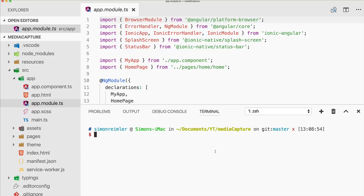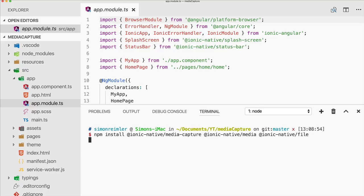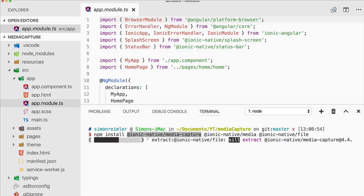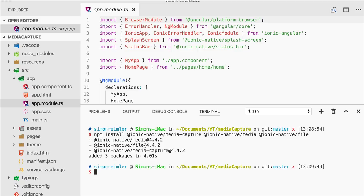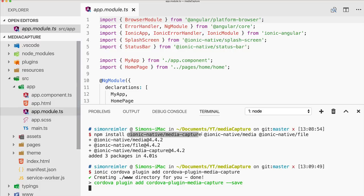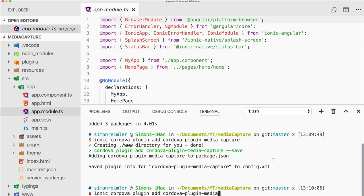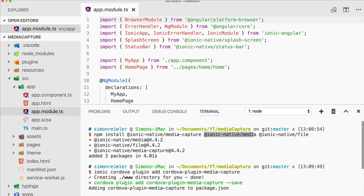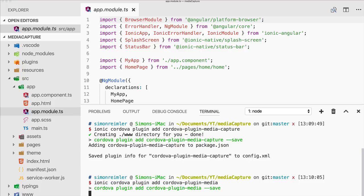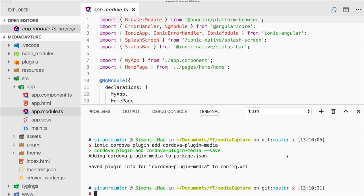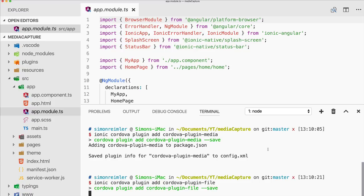I've started a blank new Ionic app and the first thing we need to do is install a few npm packages and Cordova plugins. We need the Media Capture plugin which will help to record audio and video material, then we need Ionic Native Media which we need to play our audio files, and then we need Ionic Native File — the general file plugin — to move some assets around and to get the right URLs.